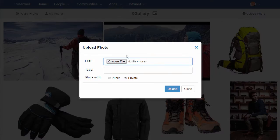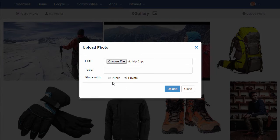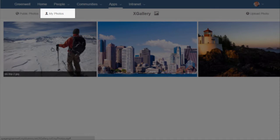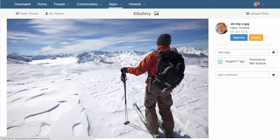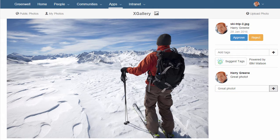You can upload images to the Connections Cloud, both private and public images. You can also view your private images in the My Photos section and open an individual image to see it in more detail. You can add a comment to an image and you can add a tag to the image.